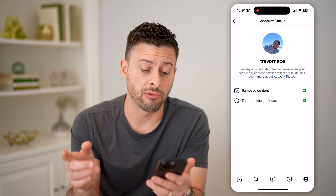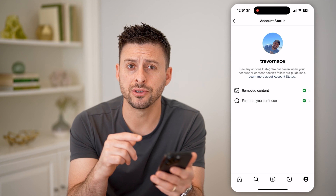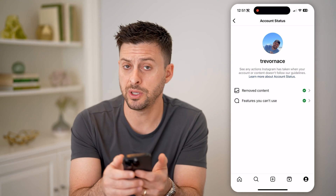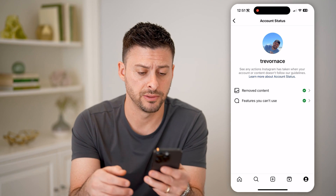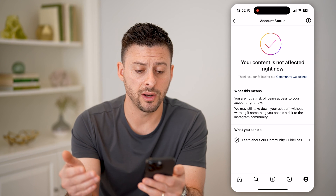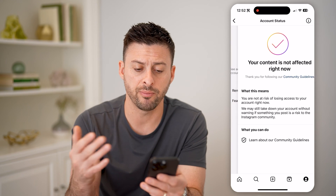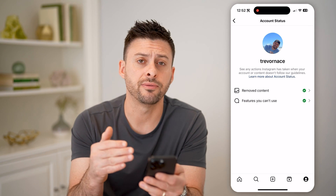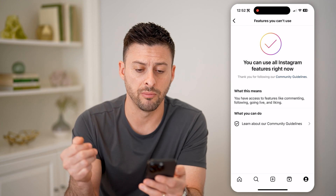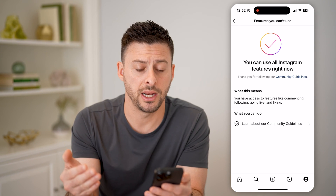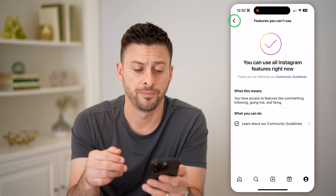This will show if you have any removed content or features that are unavailable to you because of any kind of community guidelines. You can tap on either one of these and see if it pops up with any issues. You can see for me it just has a green check on both of them, so there aren't any issues. But if there are, you'll see them here.